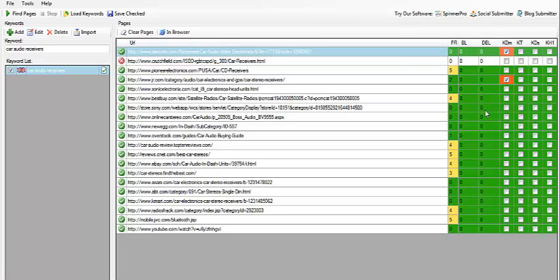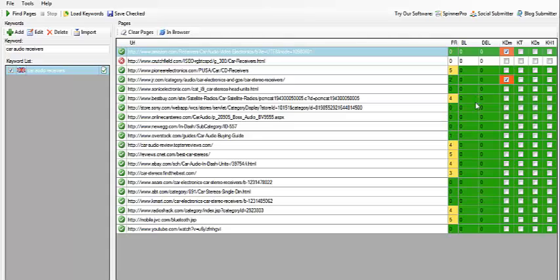But what you really need to know is: the more green boxes, the more green you see in this area, the less competition it's going to have—it's going to have very little competition.